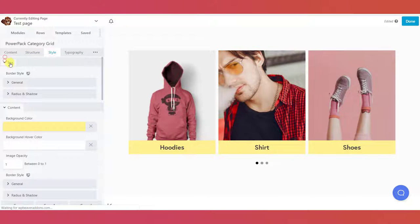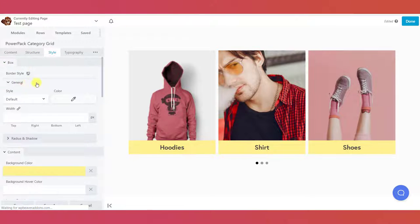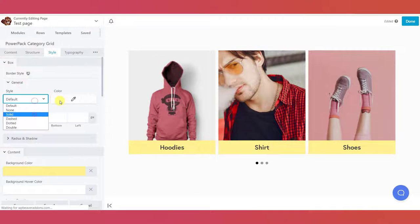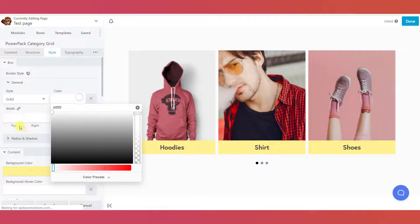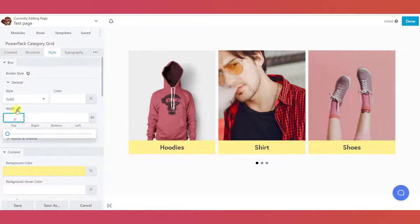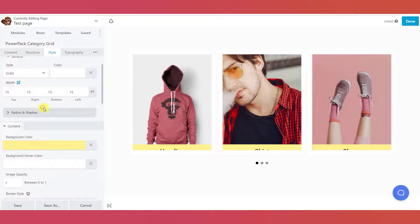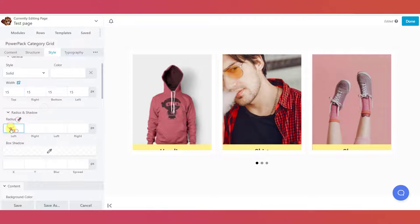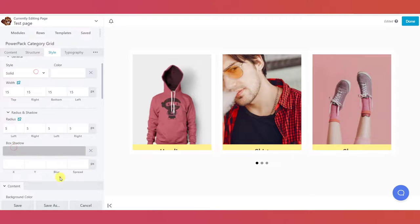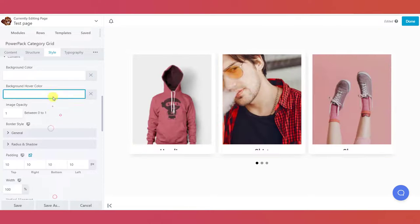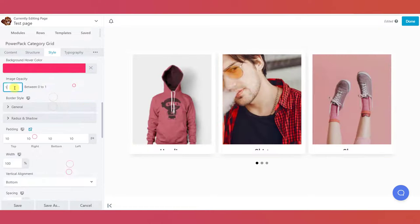Next is the style tab. Here, you can customize the styling and design of the category grid module. You can customize the box styling, contents, pagination, and even the slider settings of the module.